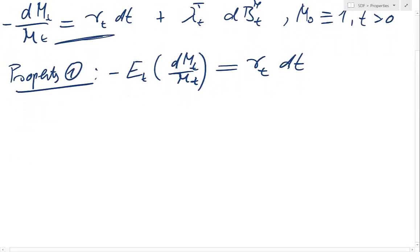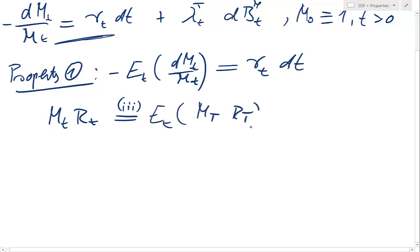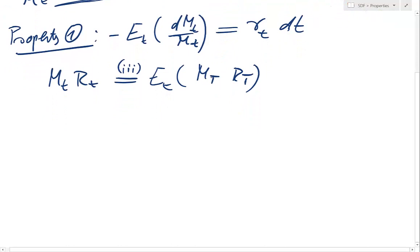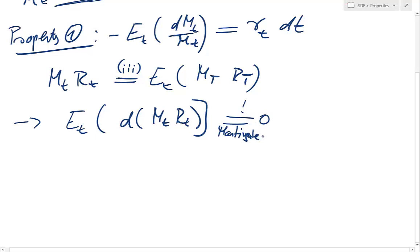Let's do property 1 first. By definition, the SDF was defined such that mₜ · rₜ — we had that definition or characteristic 3 of what's an SDF — is just that one here. So we said that mₜ times rₜ is a martingale. That's how we defined mₜ, that it fulfills that relationship. Now what that just means is that the expected change in mₜ · rₜ needs to be 0.